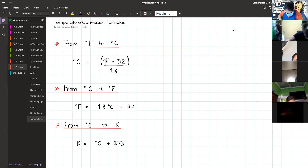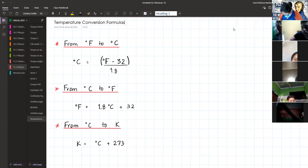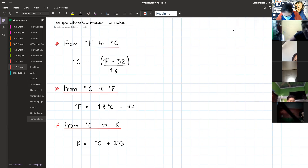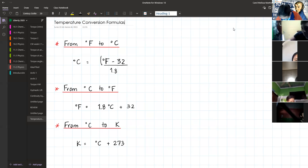Take a look here. The first formula we have is a conversion from Fahrenheit to Celsius. Usually the formula is written without parentheses, but I put the parentheses in because this allows you to see them and enter them correctly in the calculator. So why are those parentheses so important?